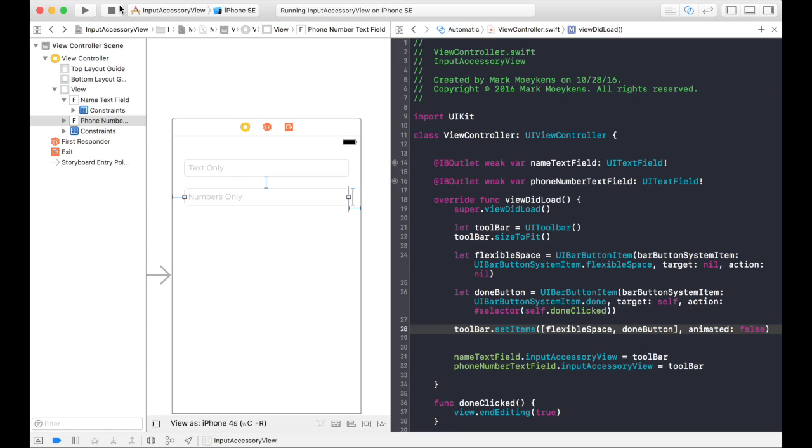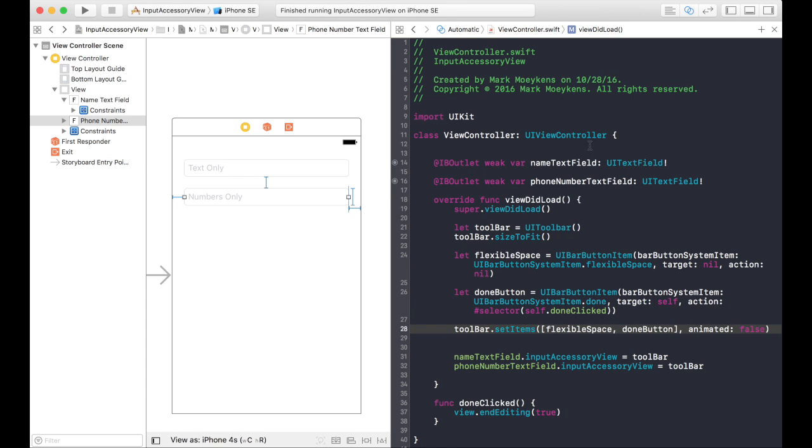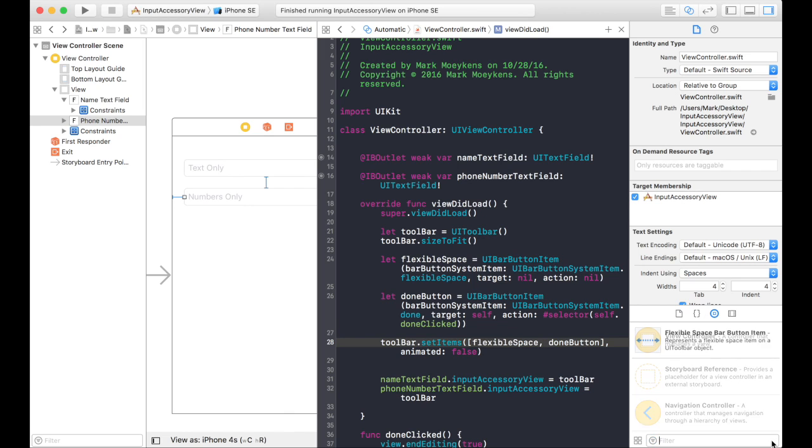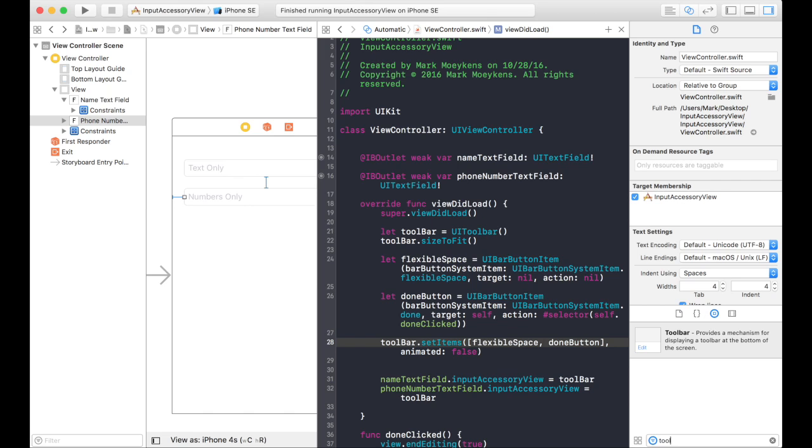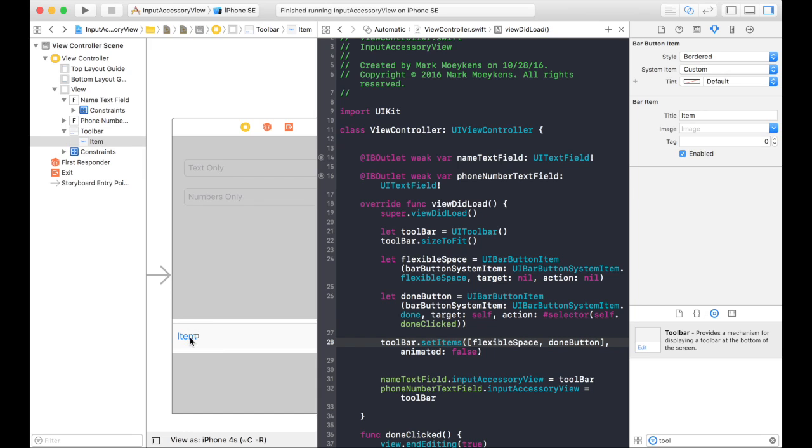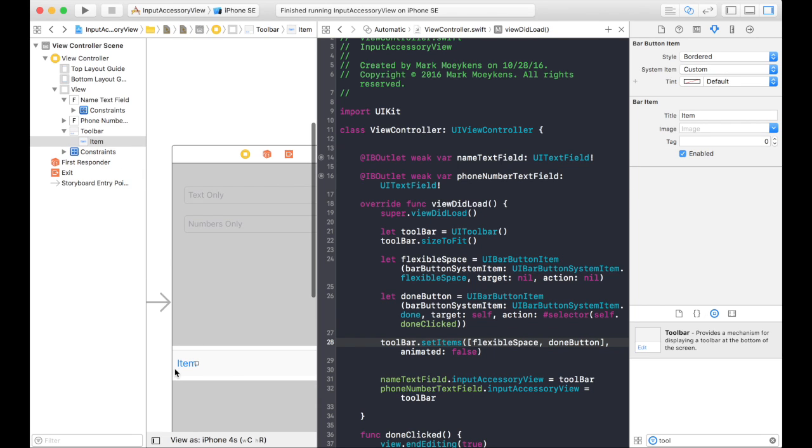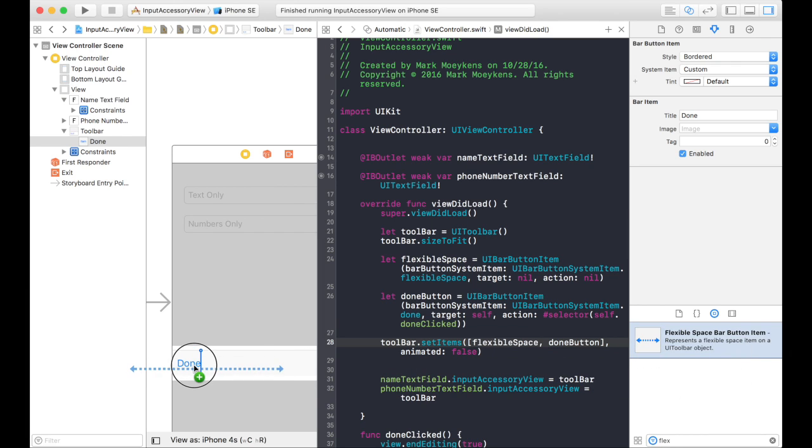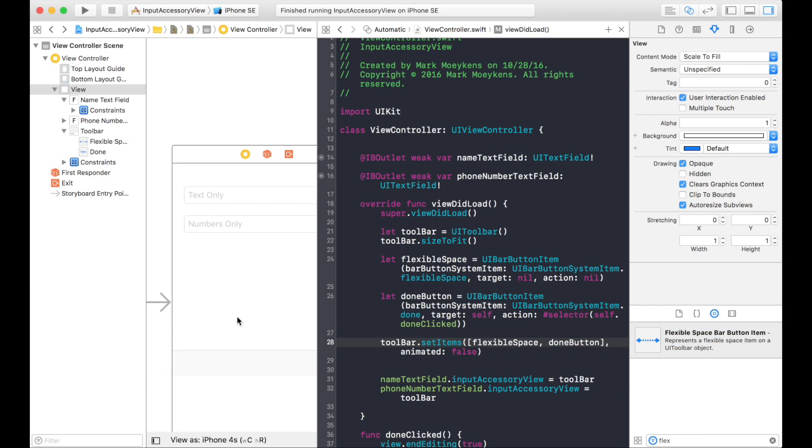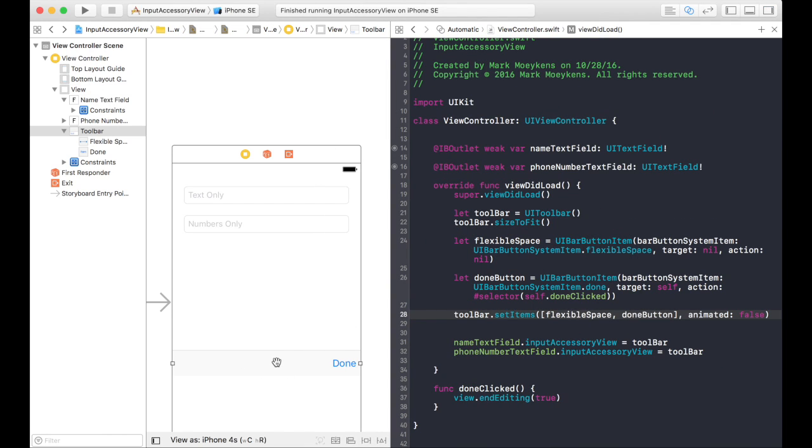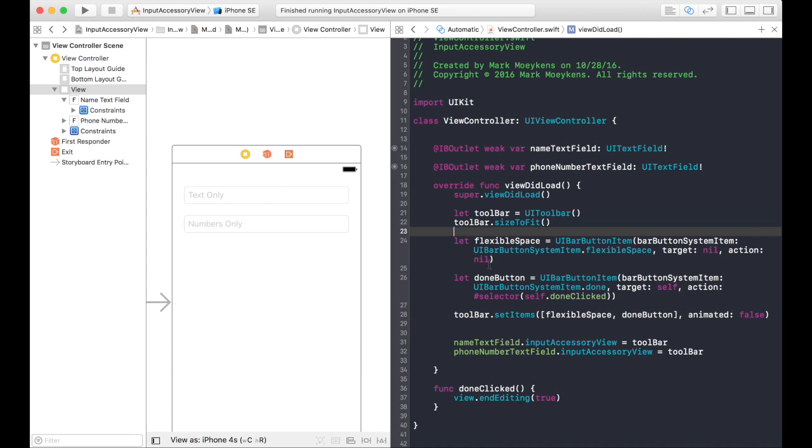And really, all we're doing here in that input accessory view is we're basically just doing this. We're creating a toolbar, which looks like this. We're creating a done button, which looks like that. And then we're putting a flexible space in front of it like that. And this is basically what's appearing above our keyboard. But we're just doing that in code.